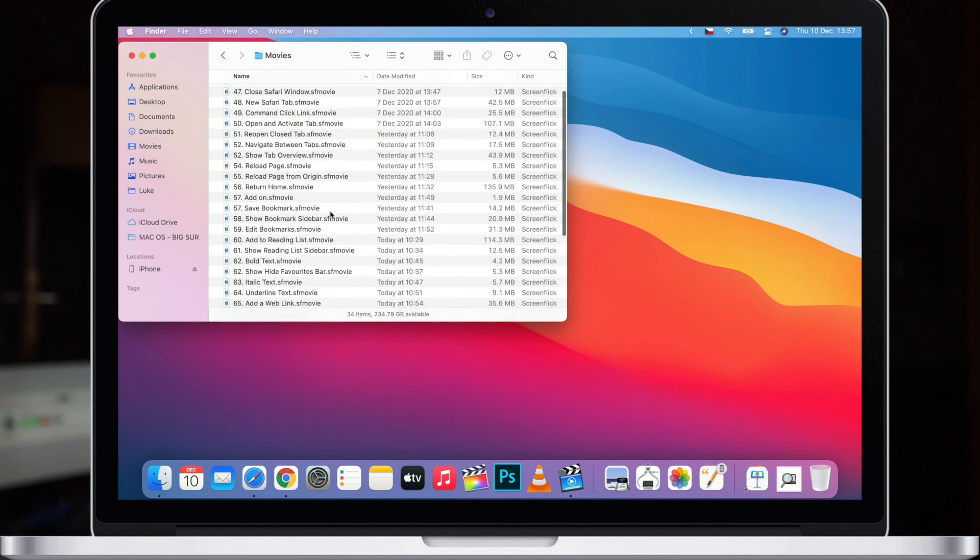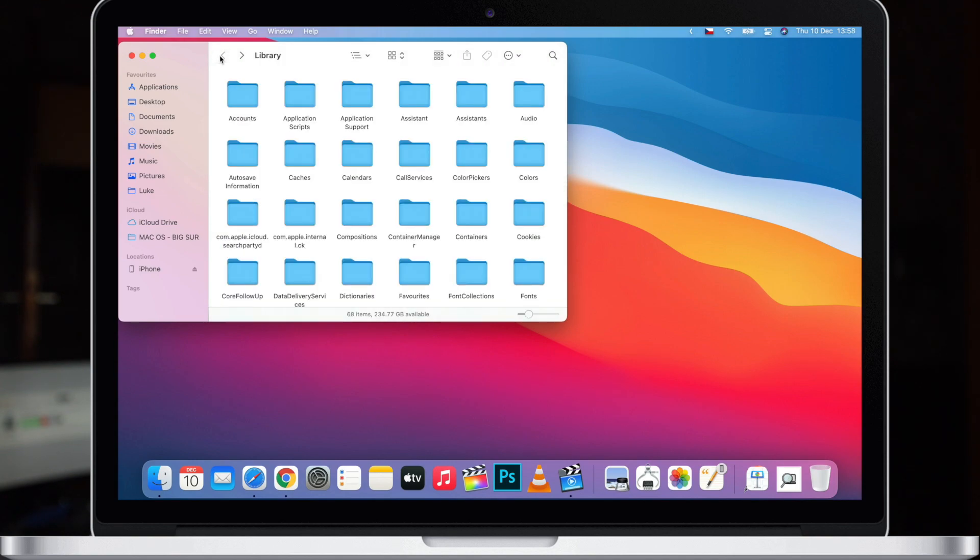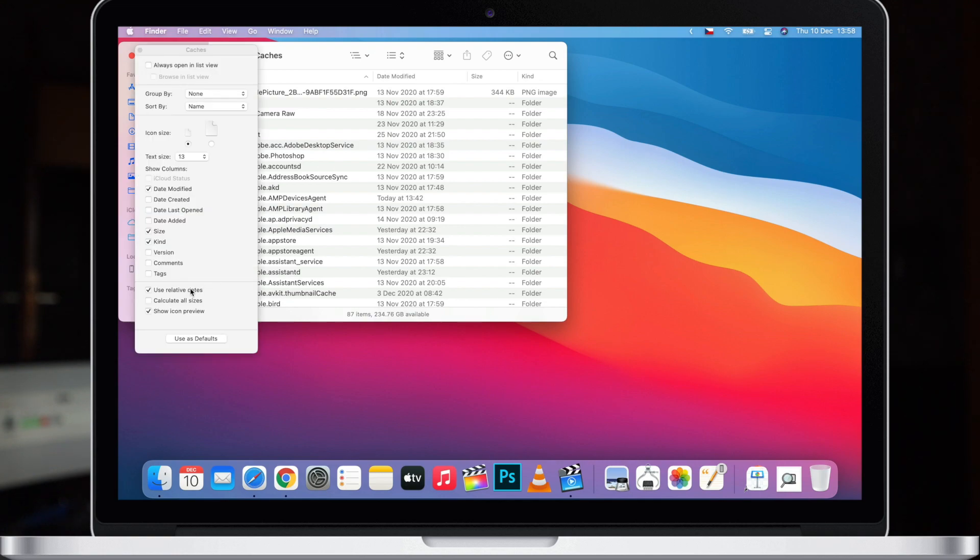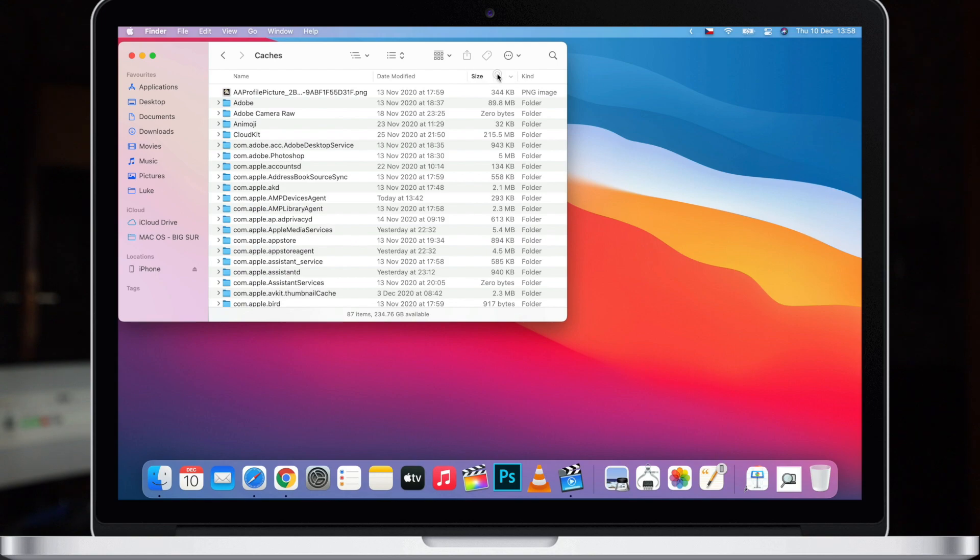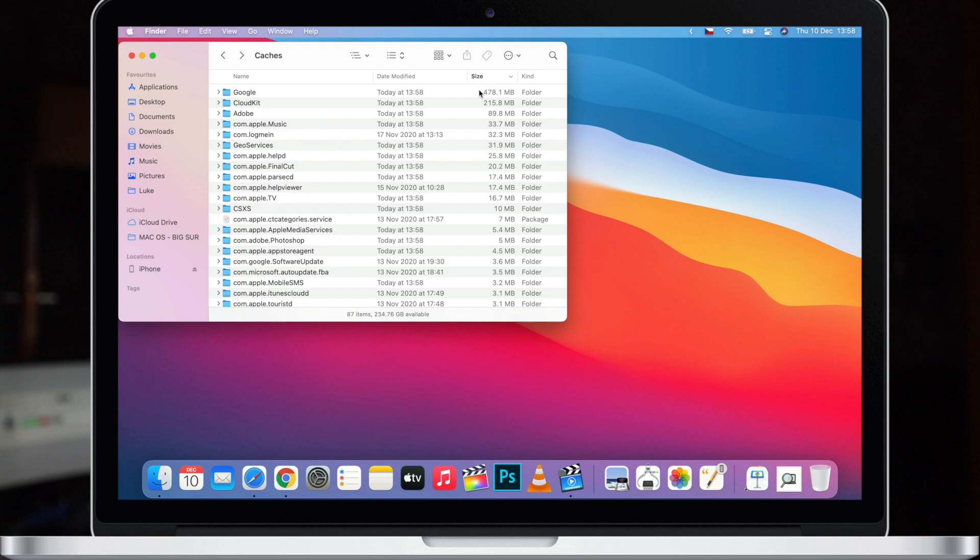Now we can go back to the Library folder and the next one we'll look at is Caches. Let's do the same thing, press Command J and Calculate All Sizes and sort them by size. As you can see they are not as big. The biggest one is here from Google so probably Chrome caches which is taking half of the gigabyte. I can clean this up. But here is where you usually getting a bad advice. Everybody is telling you clean up your caches, delete it, it will save the space. But it's not entirely true. Caches are actually here to speed things up. They are useful and even if you clean this up and then you use the application, if you use it often, then it will take the space back again.